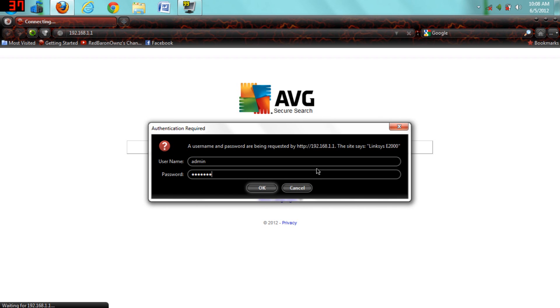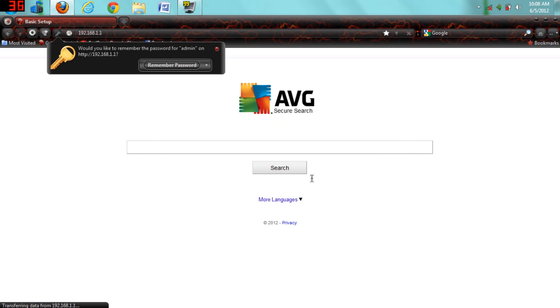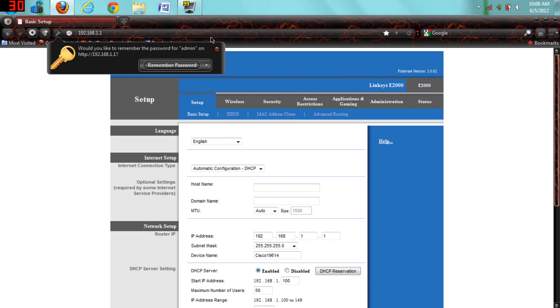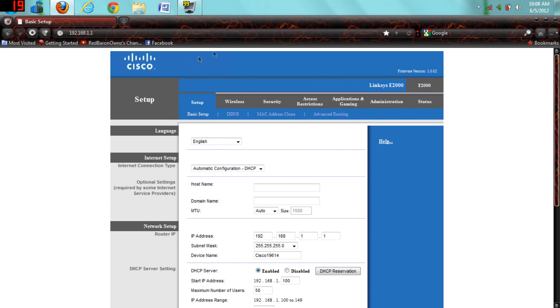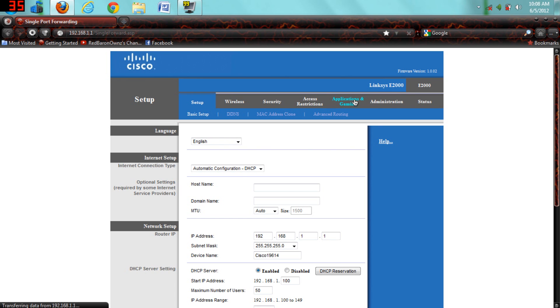I'm just trying to figure it out right now. There, now it worked. It was admin admin, so just remember your password I guess, and then go to applications and gaming on the tab for your Linksys e2000 router.